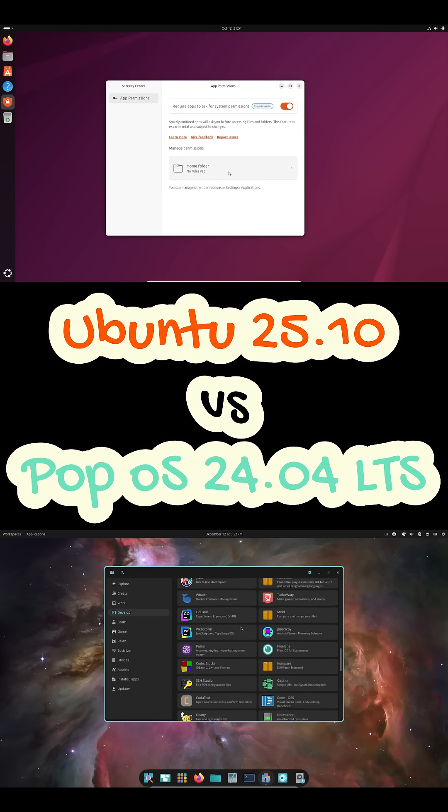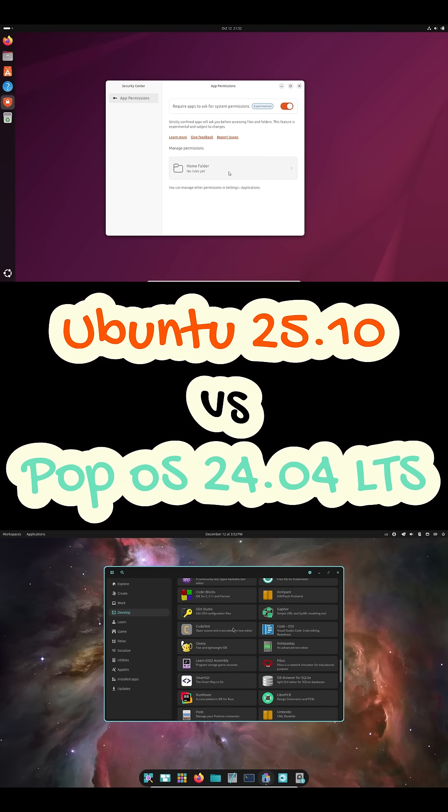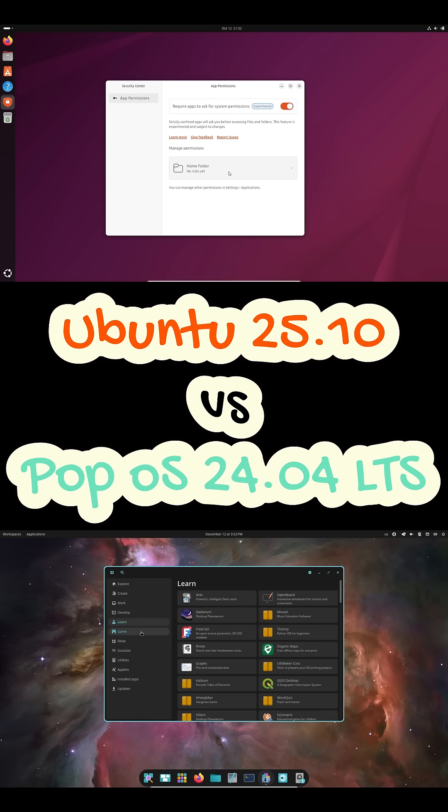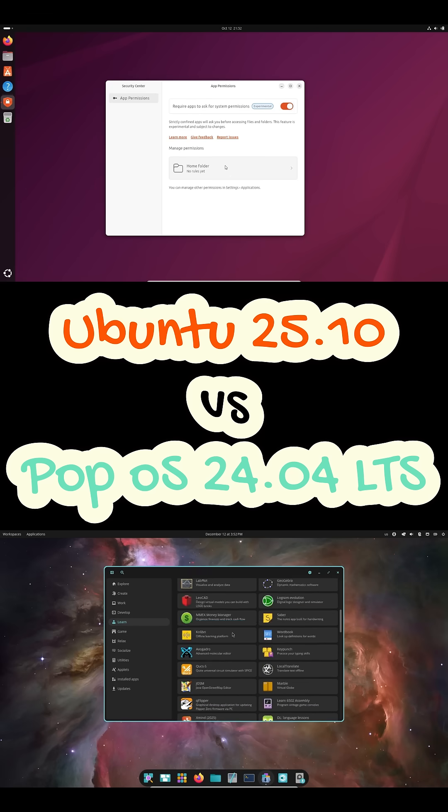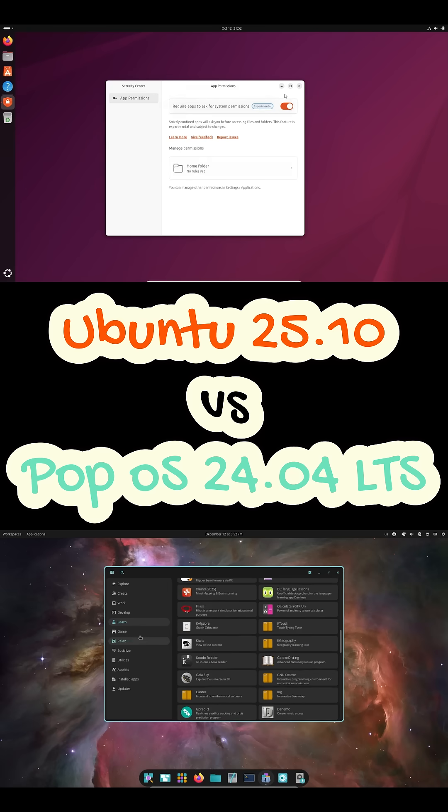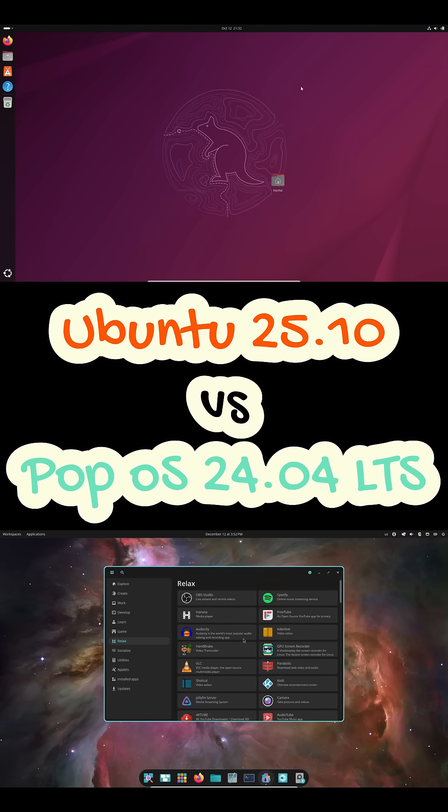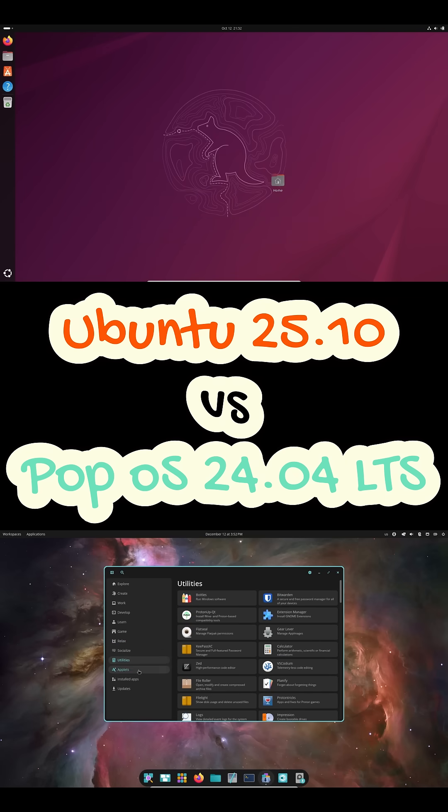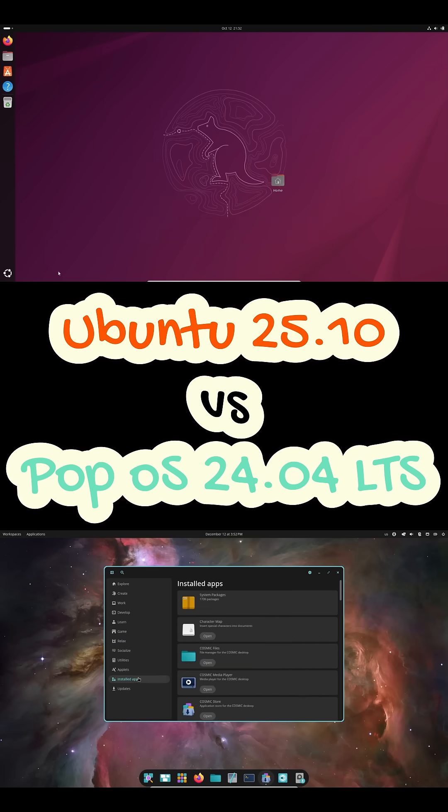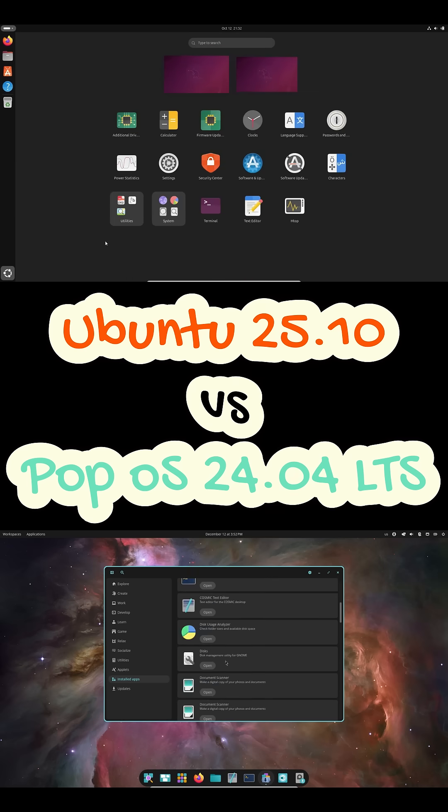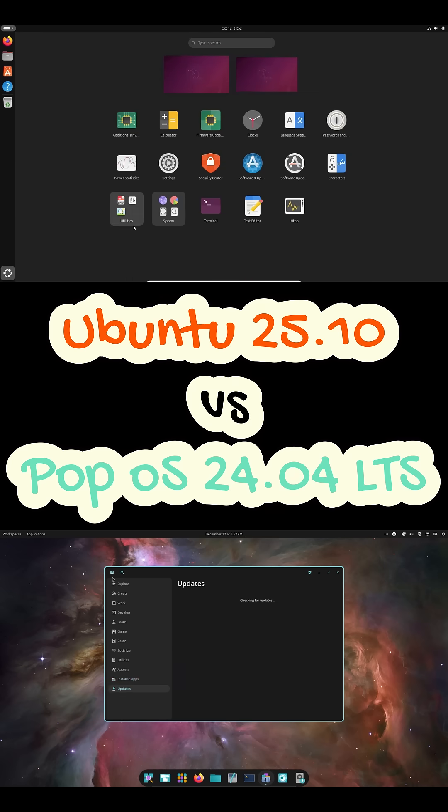Ubuntu focuses on broad compatibility. If you're running very new hardware, Ubuntu 25.10's newer kernel may recognize it faster. PopOS stays slightly more conservative but adds carefully chosen improvements on top.